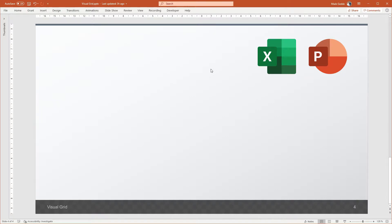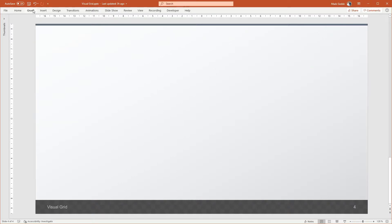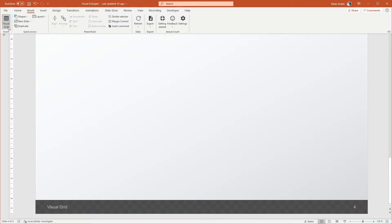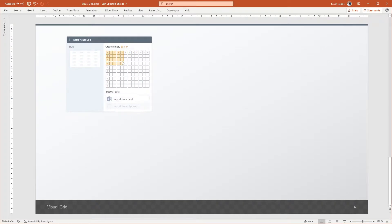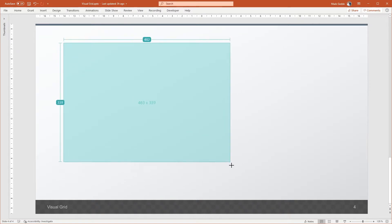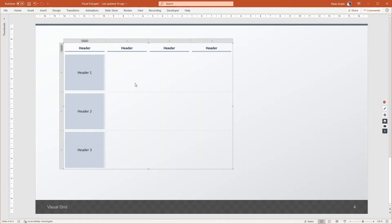Often though, you don't have an external data file, but you want to enter data directly into your PowerPoint. In this case, grunt is really easy to use. Simply press the Insert Visual Grid button in the top left corner of the grunt tab, and choose how many rows and columns you want the grid to have. Note that this is just for convenience — you can always add or delete rows and columns later. We'll start with a 4x4 grid in this case. The grunt gets inserted onto your slide, and you're ready to input the content.